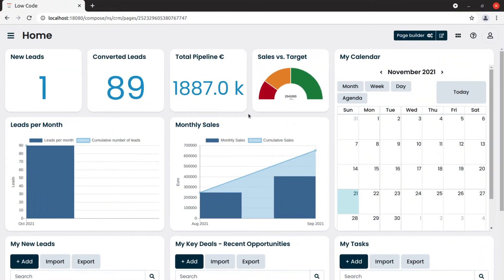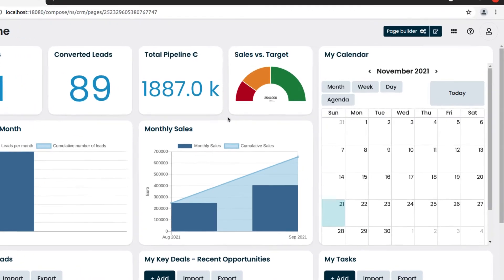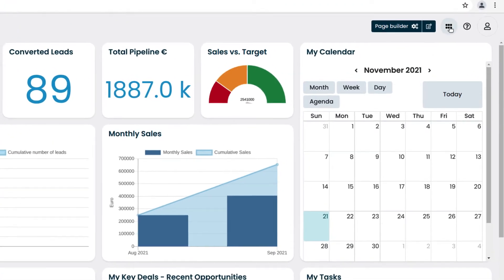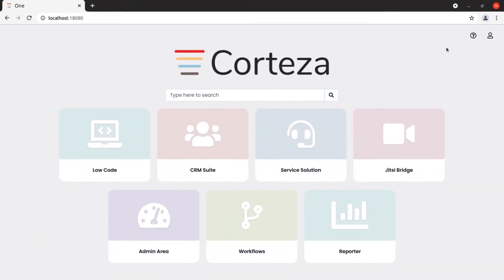Corteza allows you to create workflows to implement custom business logic without the need for any programming knowledge. Starting from the app selector, we select Workflows.